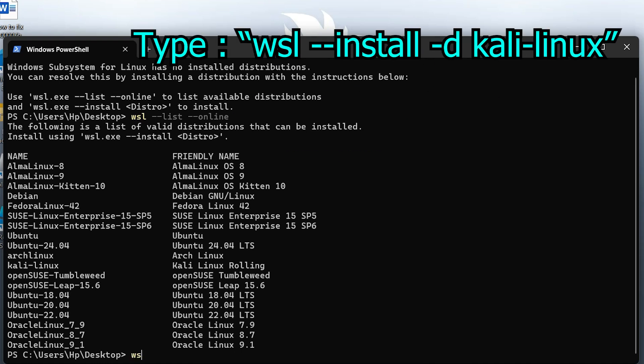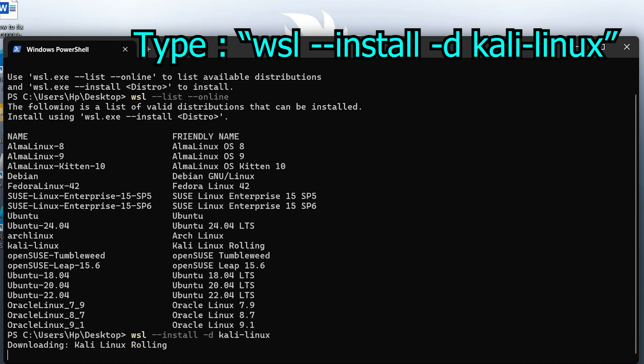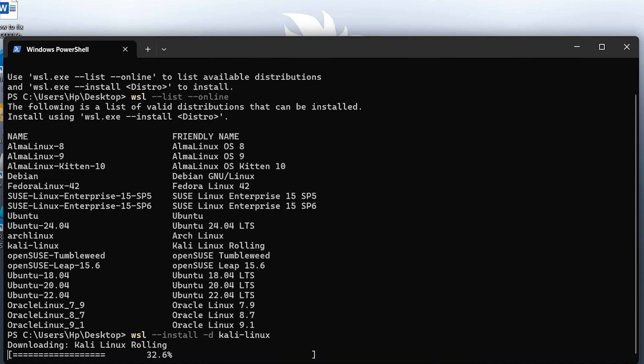To install Kali Linux, use this command. The installation is now in progress. This process may take some time, so please be patient.